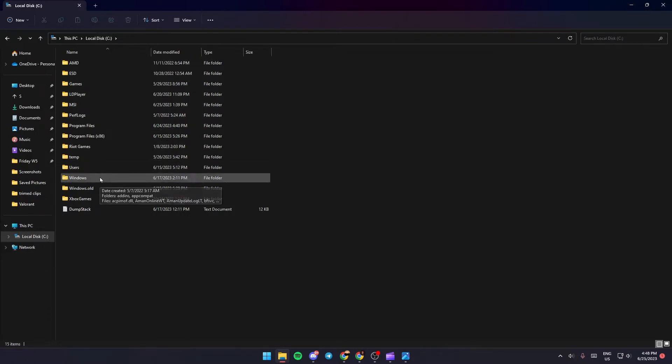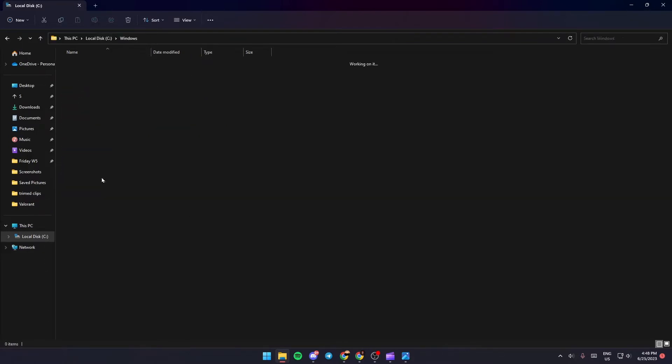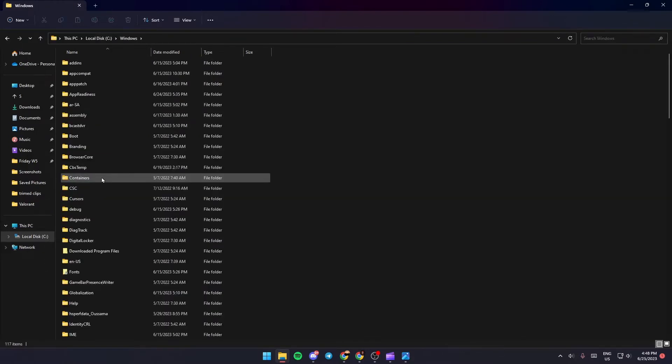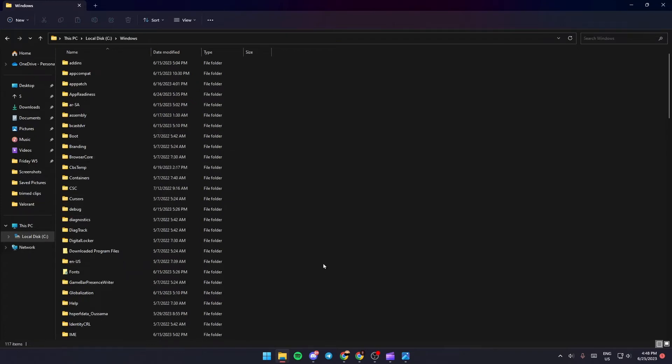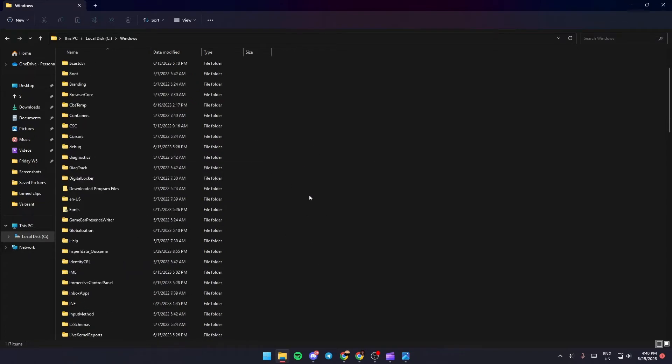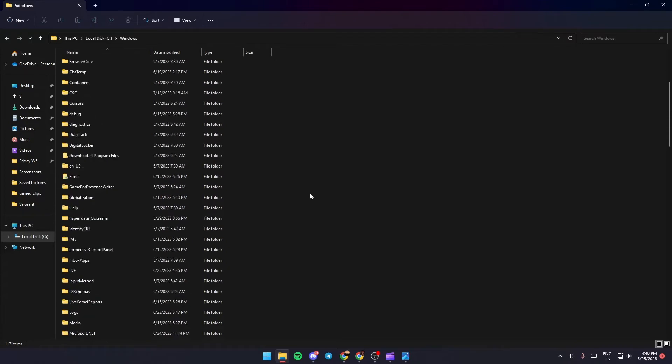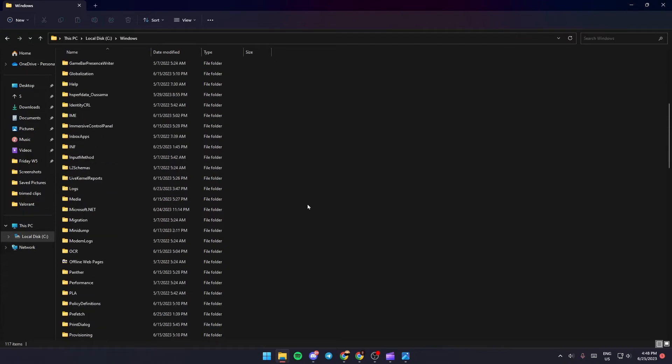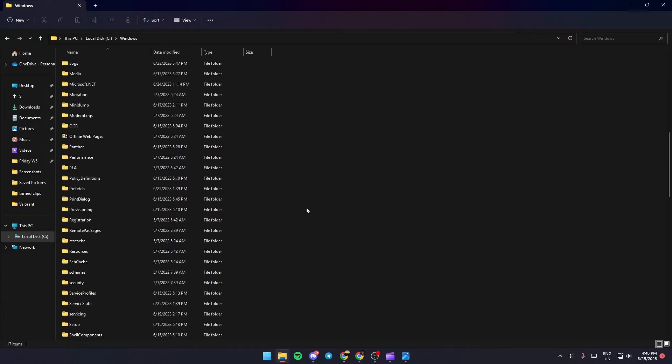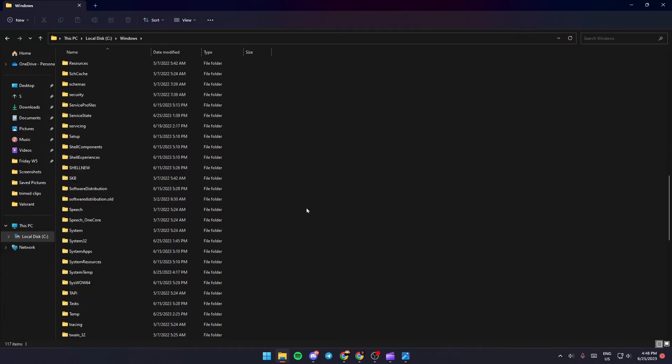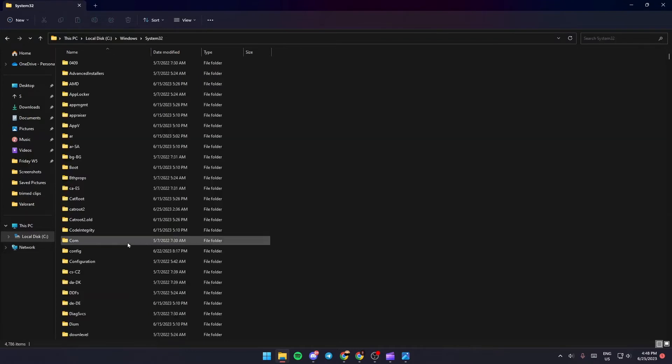Once you find Windows, just double click. And from here, just search for System32. So just scroll down until you find it. Once you find it, just double click.